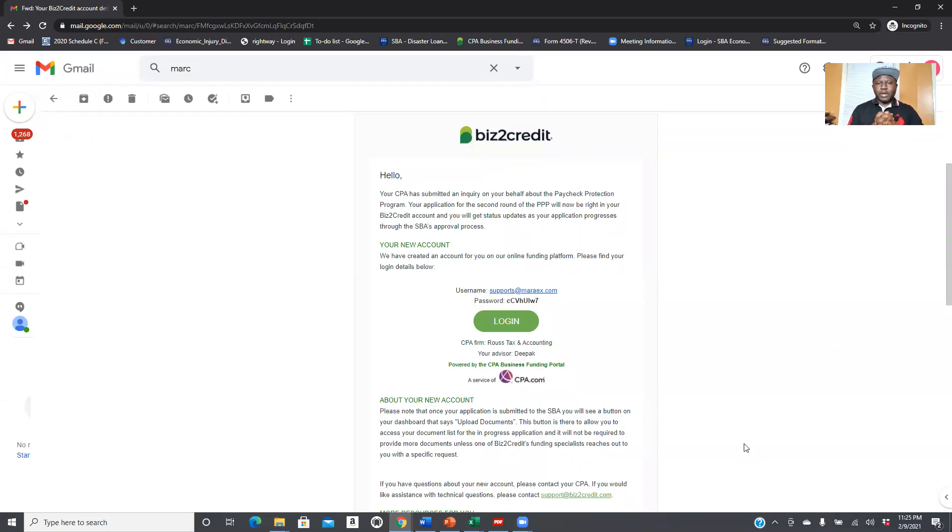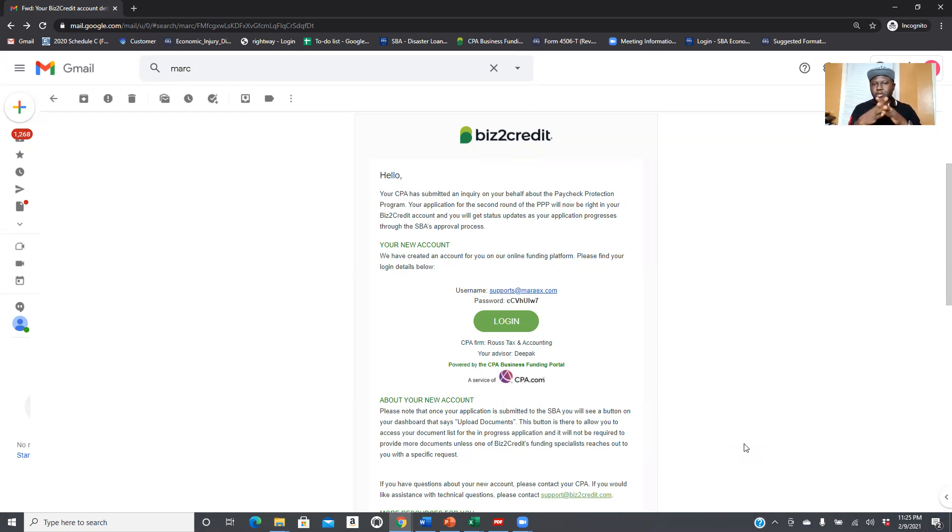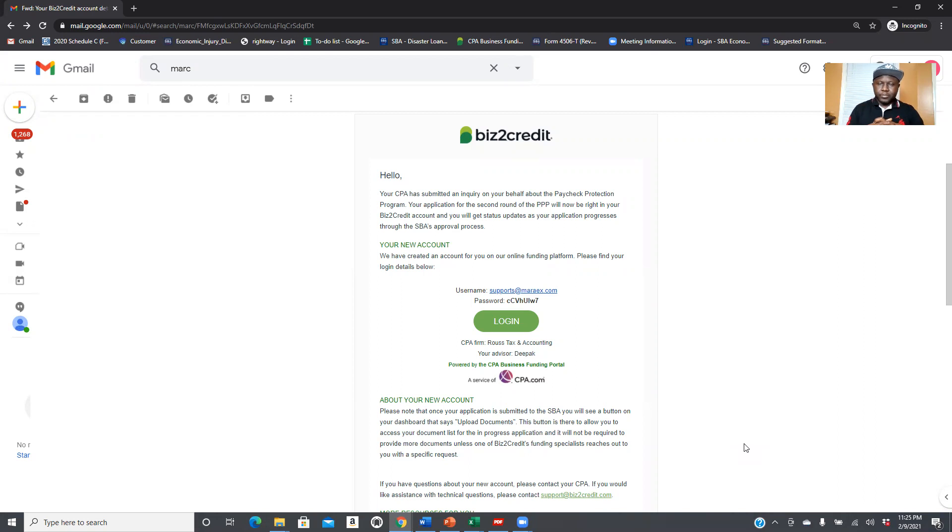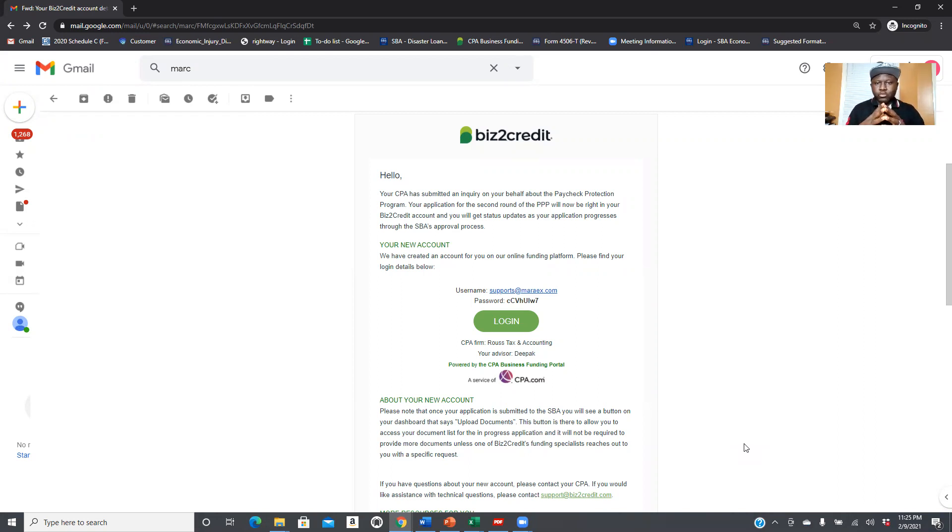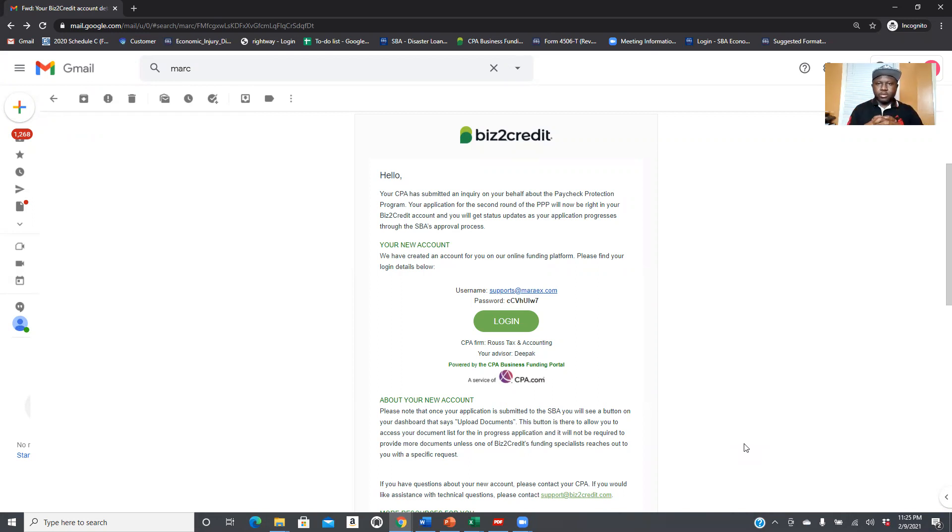Hi everyone, this is Rosa here for this short video explaining to people how to complete the PPP application process once they are approved. I need to mention that this is for people who are doing the PPP application with us, and this is the platform that we are using for them.